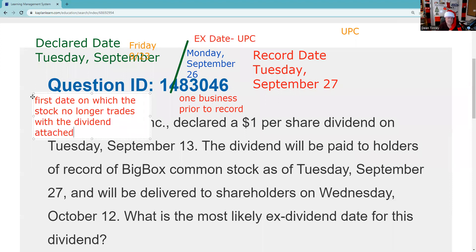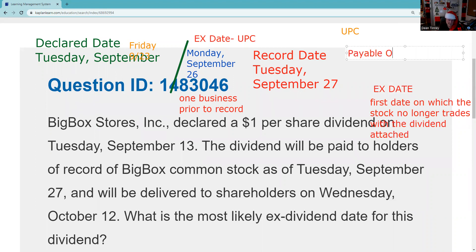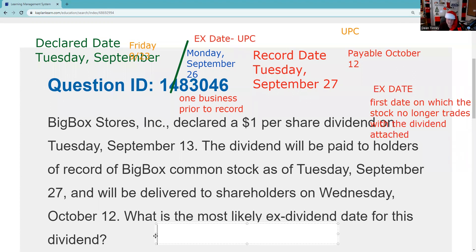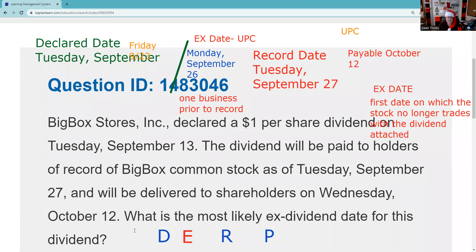So let's label that the ex-date. It'll be paid on Wednesday, October 12th — we don't care about that, that's the payable date. A good way to remember the chronological sequence is DERP — that's a memory device. And I put the ex-date in a different color because the ex-date is not set by the board of directors; it's a function of the Uniform Practice Code. But in chronological order, that's what the sequence looks like.